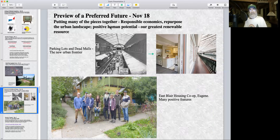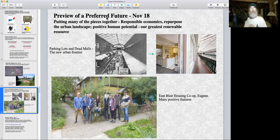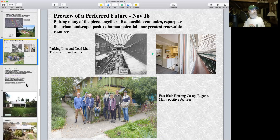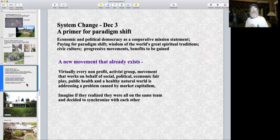November 18th will be similar to this but going deeper — more explanation about places like East Blair Housing Co-op — a preview of a preferred future. There are a fair number of people, perhaps some watching this evening, who in a sense are already living in that future. It's really important that we share those examples of what the future can look like with the community.